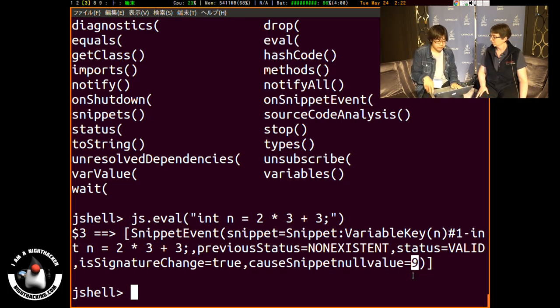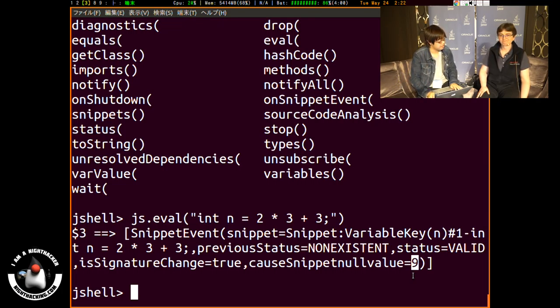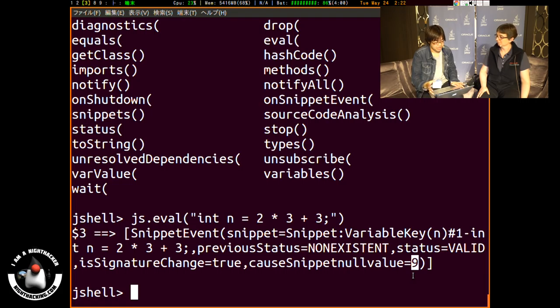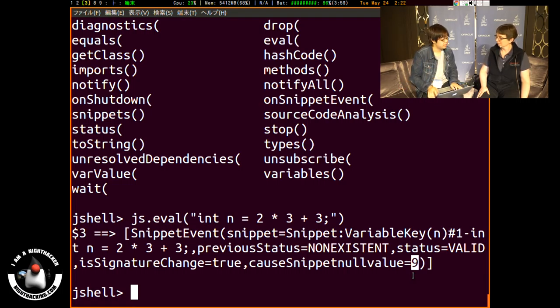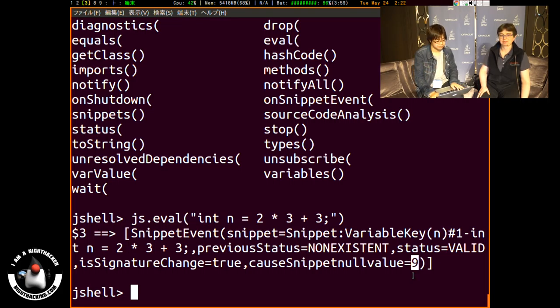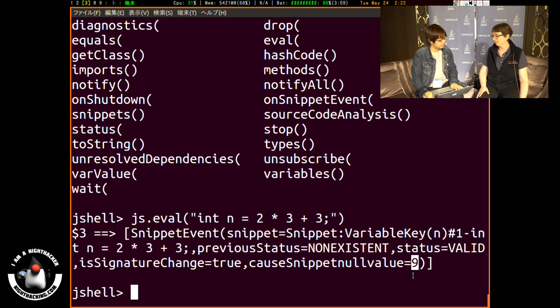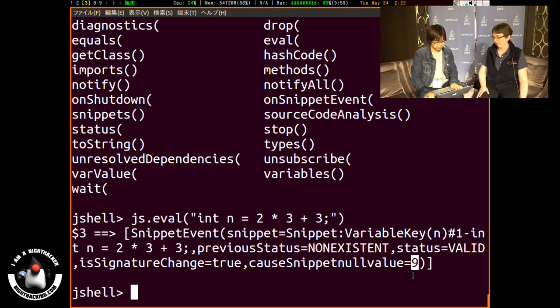So in future, probably NetBeans will support using the JShell API and you can use this feature on NetBeans or something as a tool. So that makes really like your programming and testing a lot easier. That's pretty neat.